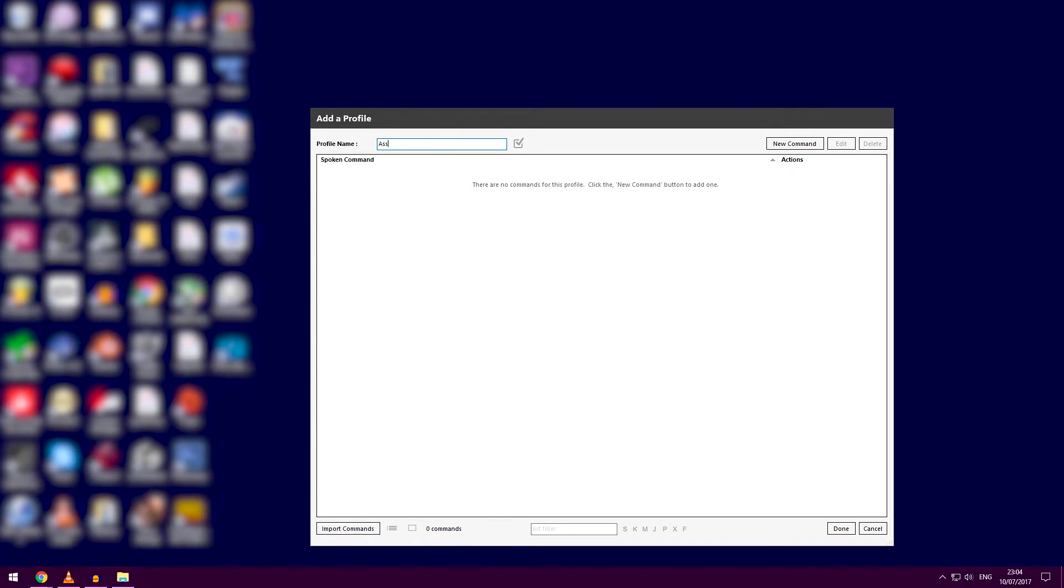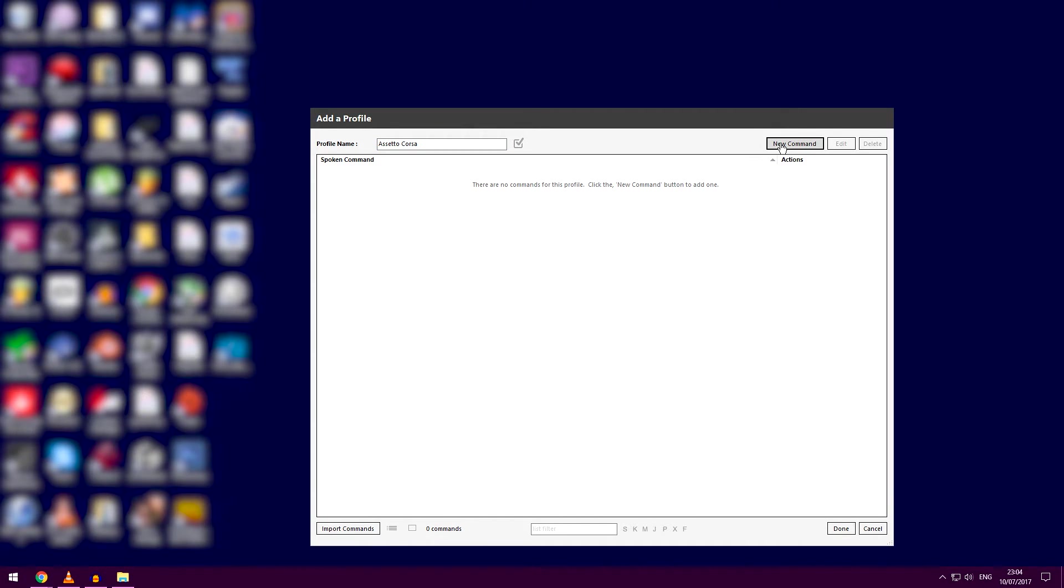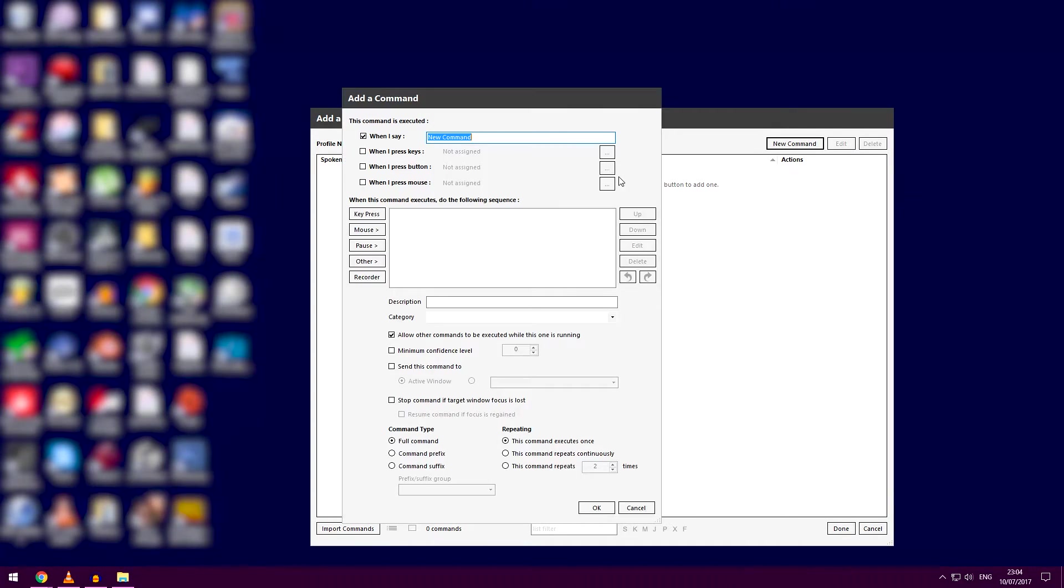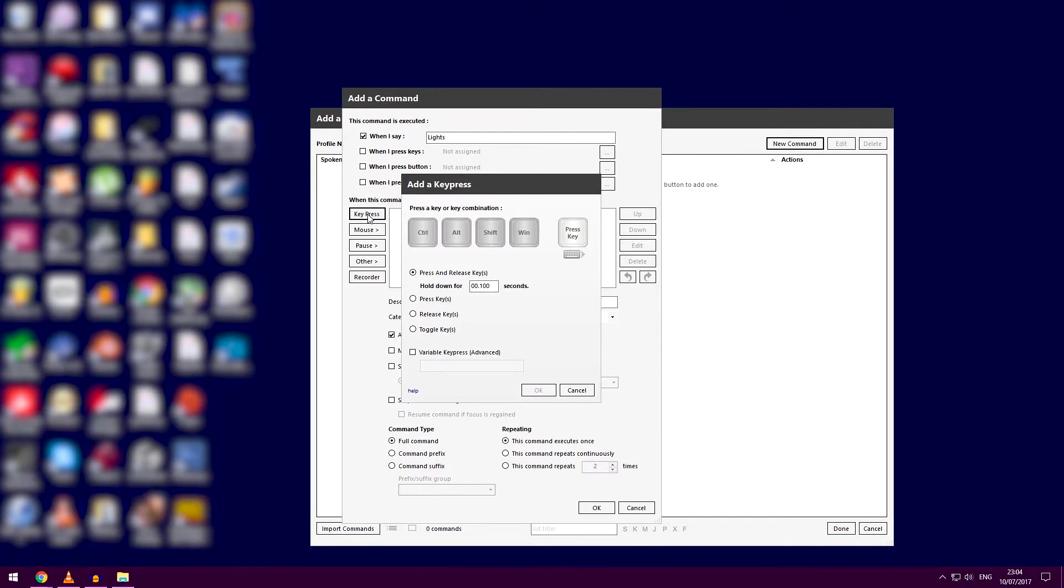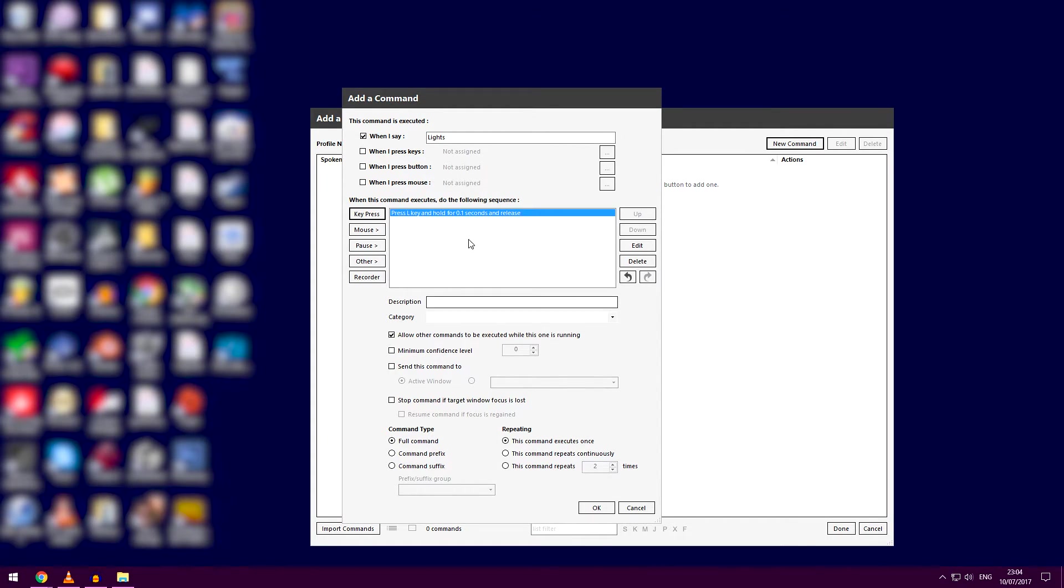Now, very simple: create a new command. Let's say we want 'lights.' Type in 'when I say,' check the box, then 'when I say lights,' select key press, and press the L key. It's that simple.